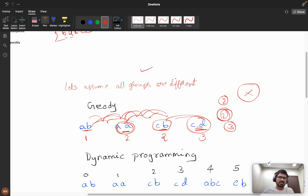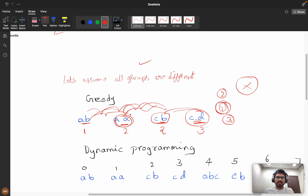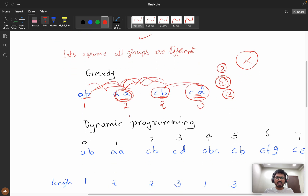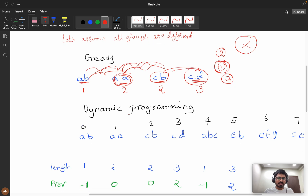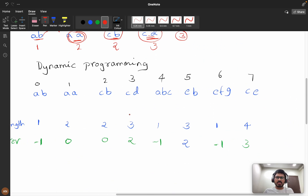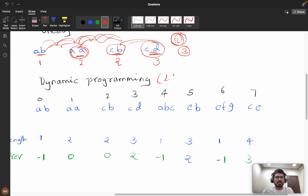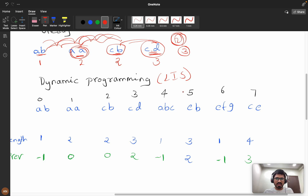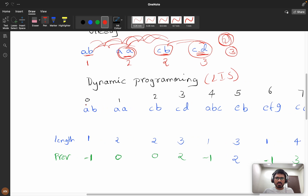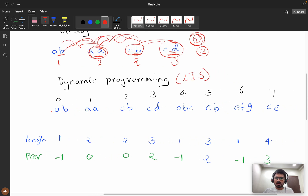Since greedy fails, let's think about dynamic programming. Let's think in terms of the Longest Increasing Subsequence (LIS) approach. If you don't know about LIS, you can search for it and solve a couple of problems and come back.